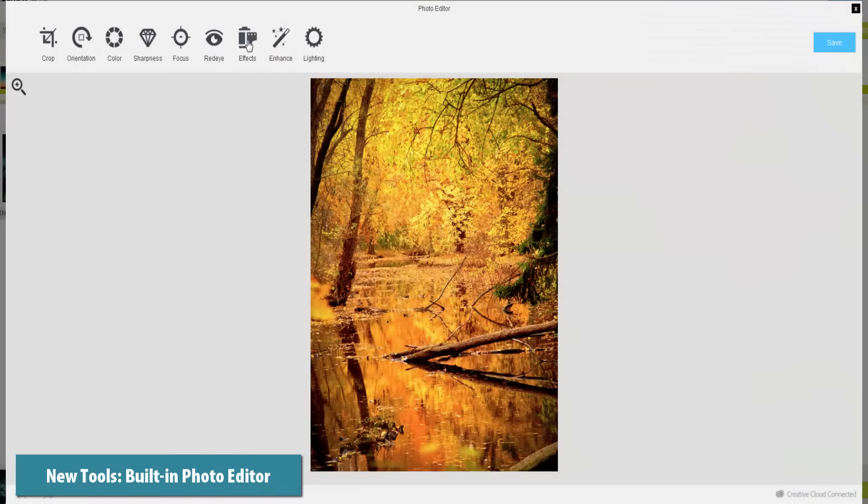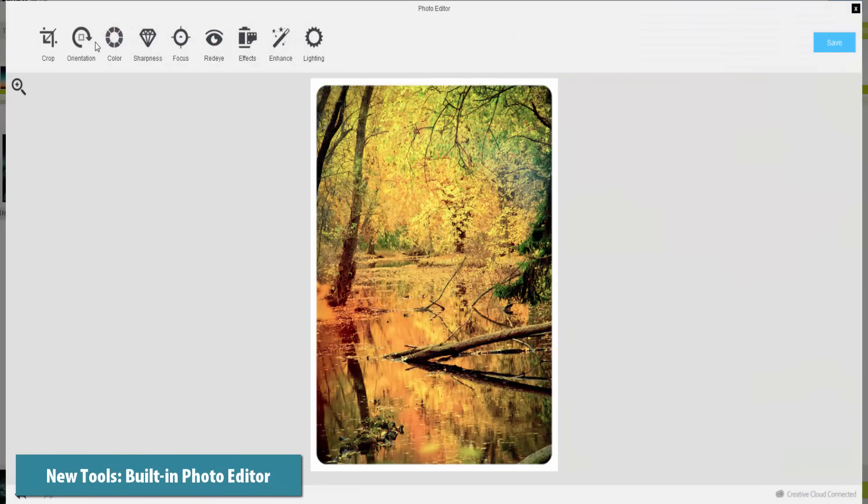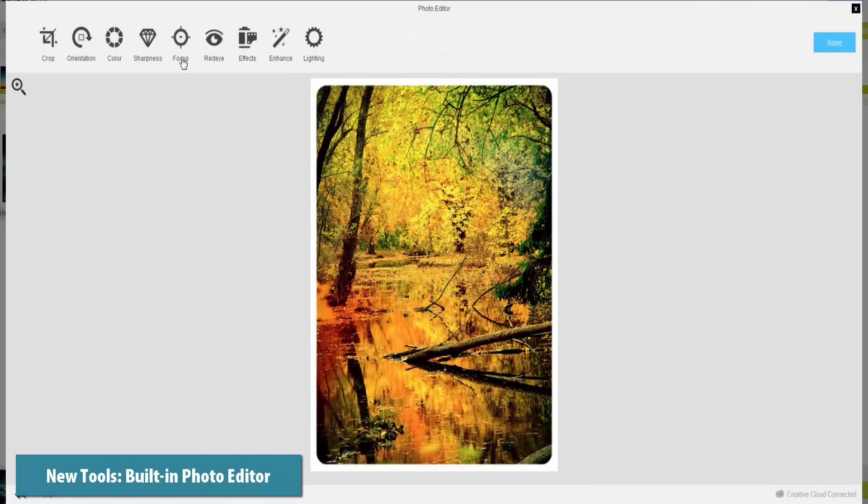Need to crop a photo, adjust colors, or remove red eye? Well, now you can with ProShowWeb's built-in photo editing tools.